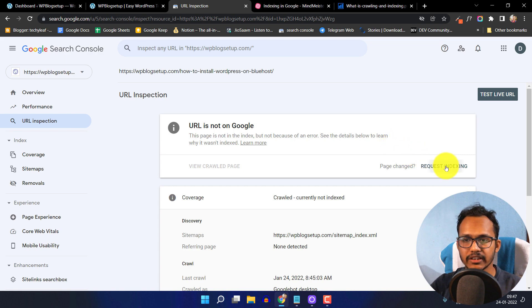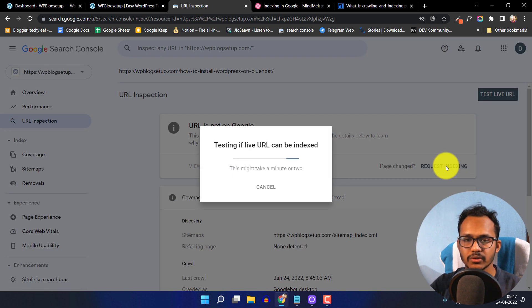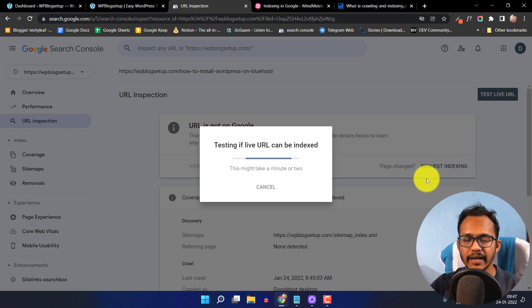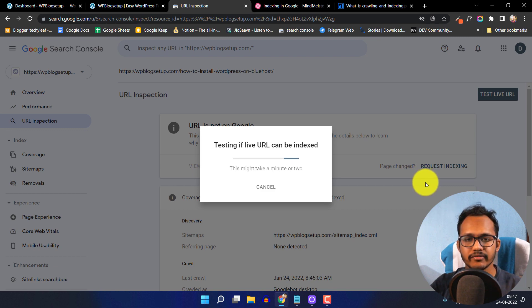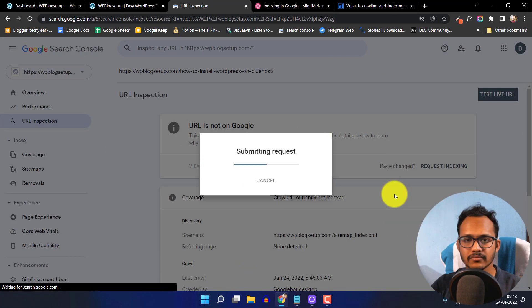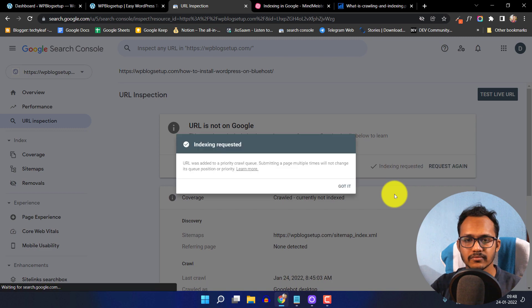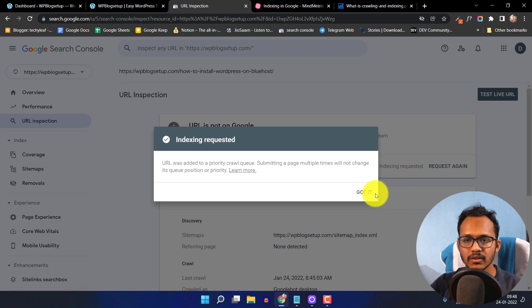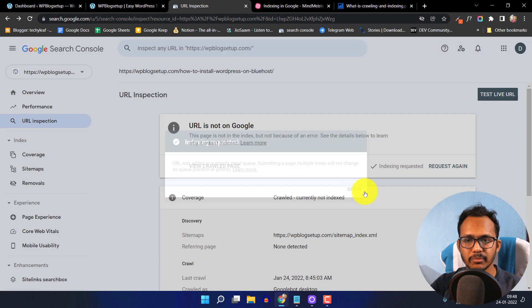We have to click on 'Request Indexing' — it will send a request to index the page. As there is no error on our side, we don't need to do anything but wait for the indexing. It will take some time. Now the URL is submitted.